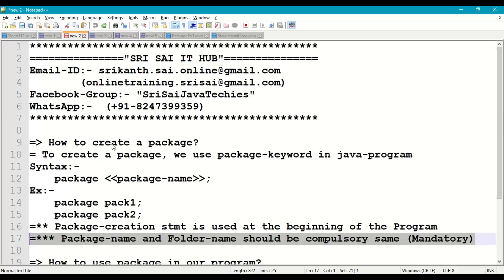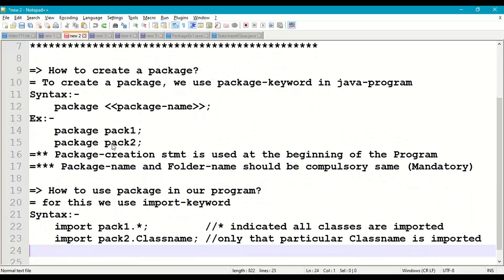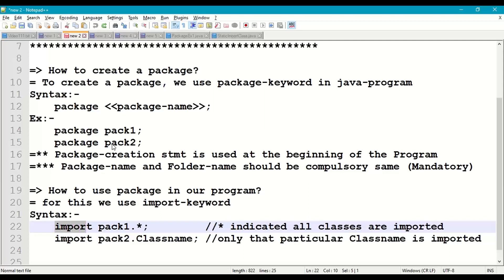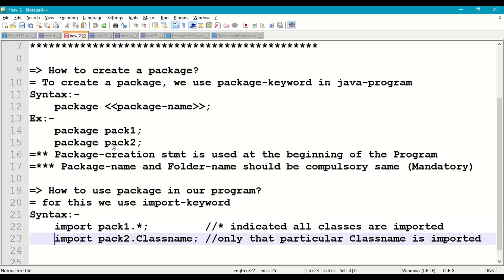To use a package, we use the import keyword. For example: import packagename.* — the star indicates all classes in the package can be used in our program. Similarly, import packagename.ClassName imports only that particular class into our program.